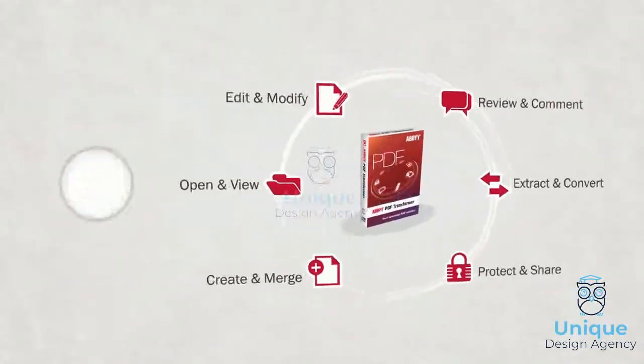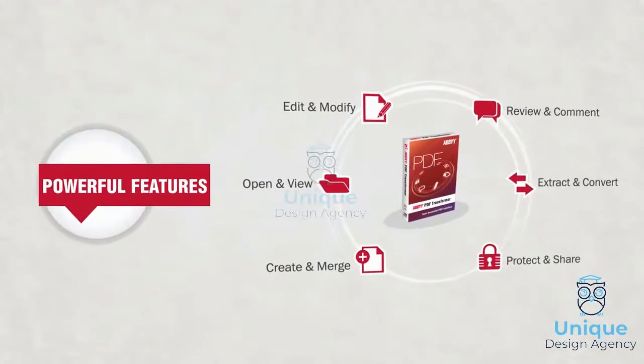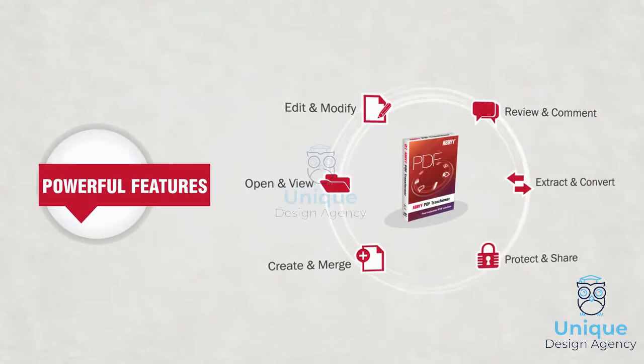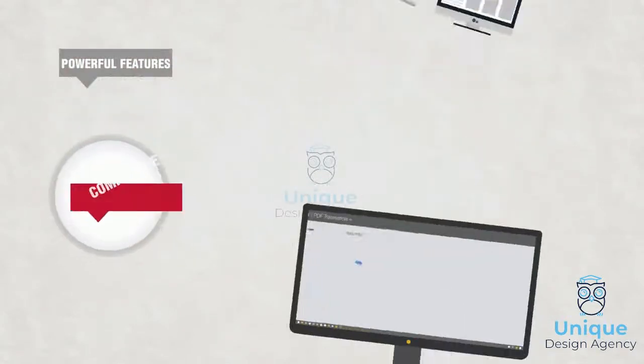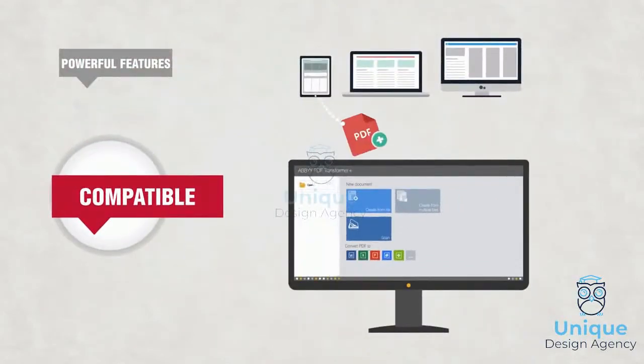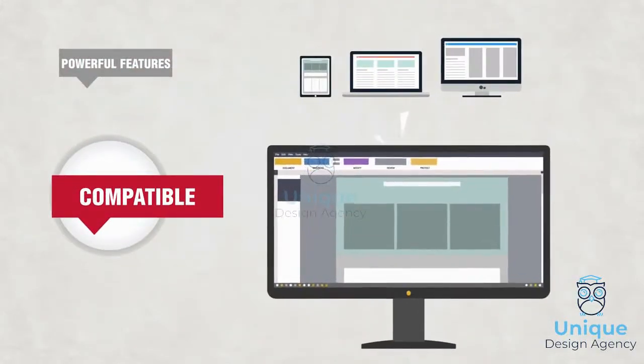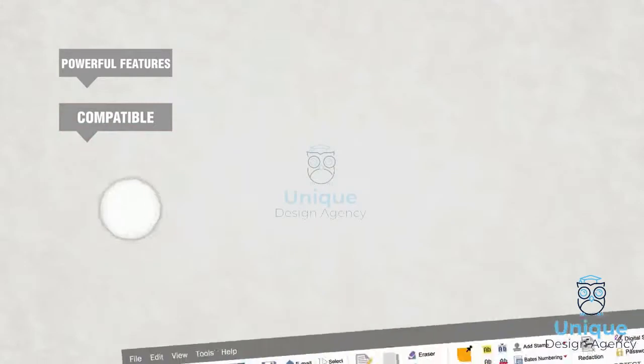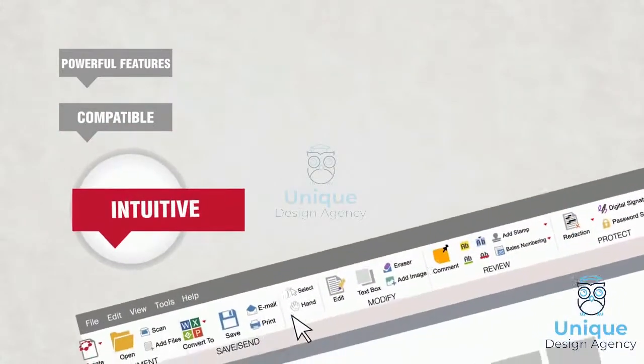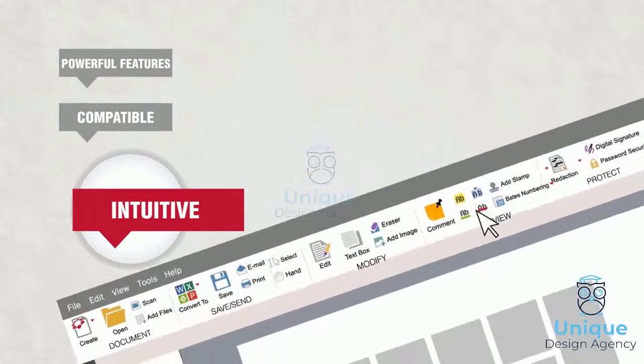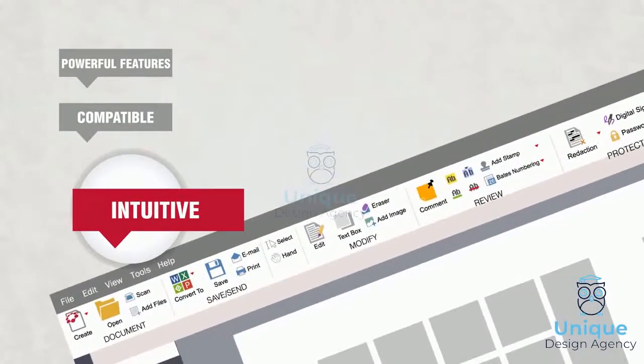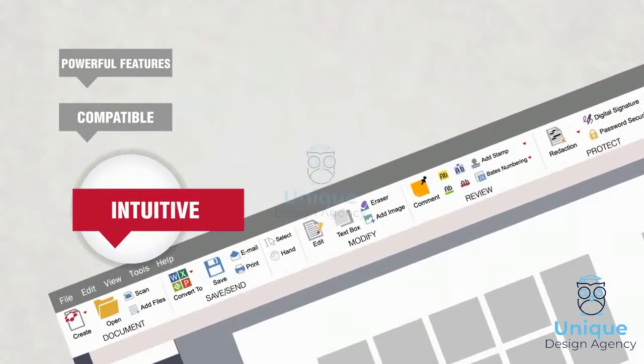With PDF Transformer, you enjoy features others charge much more for. It's compatible with every other PDF solution. It's so easy that tasks take seconds, not minutes.